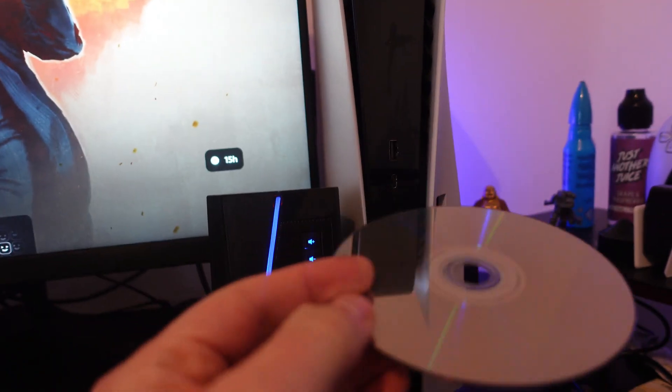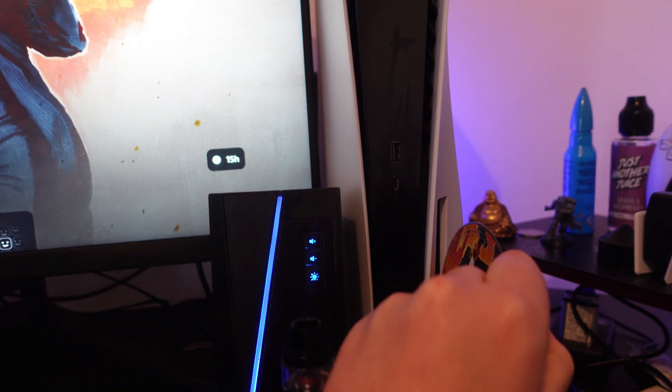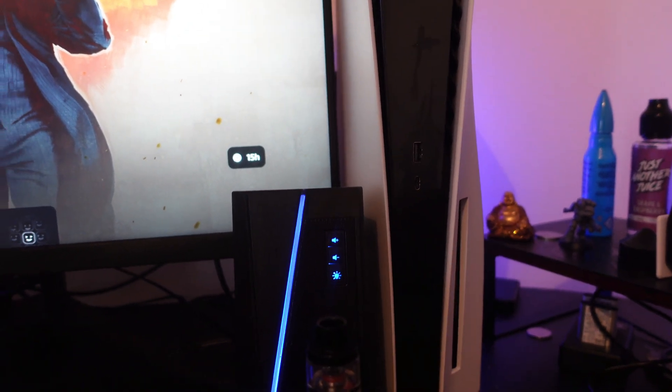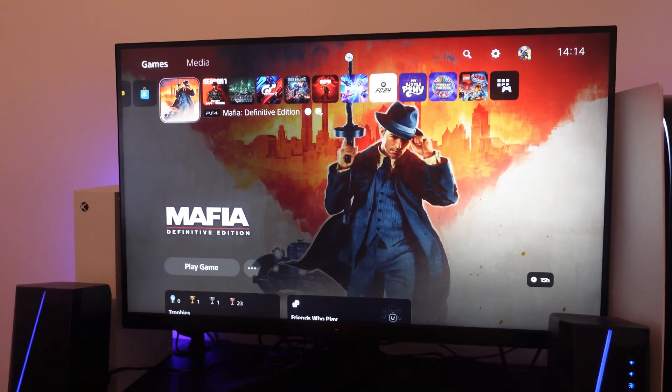Give that a try, then reinsert the disc back into your PS5 console and see if the error still comes up.